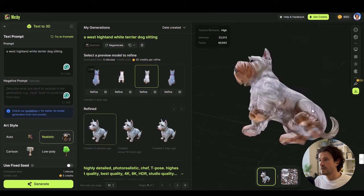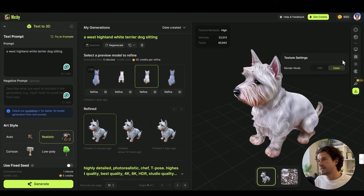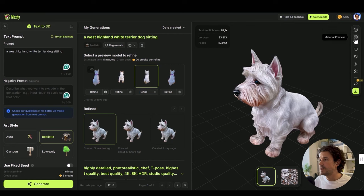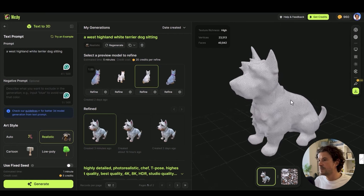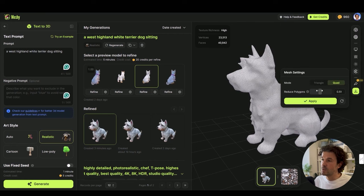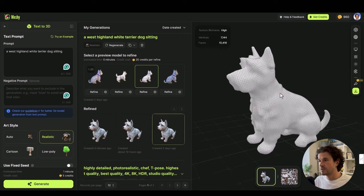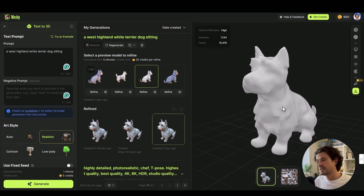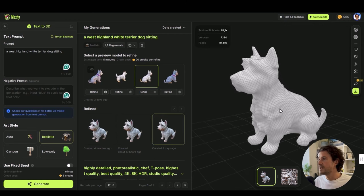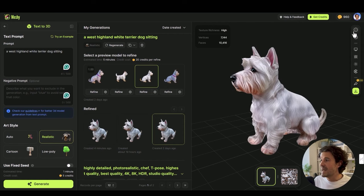This is the refined model, doesn't look too bad at all. We can change the texture settings here, but what I think is really cool is if we go to the wireframe, we can actually change the mesh settings to quads. We can reduce the amount of quads that are here. I think it actually does a really nice job.